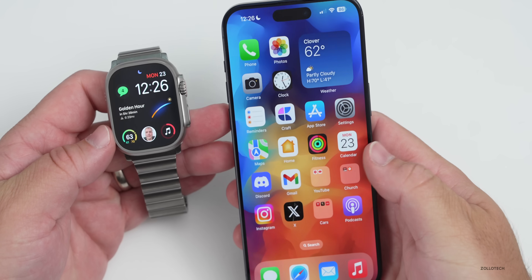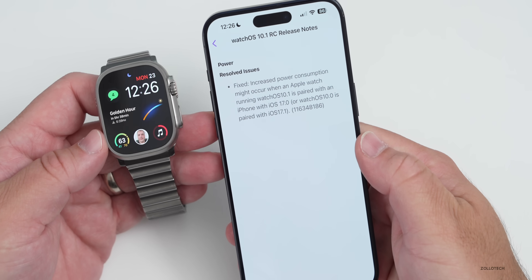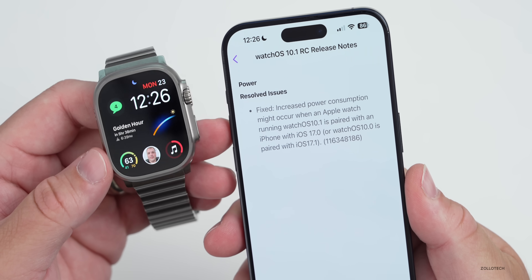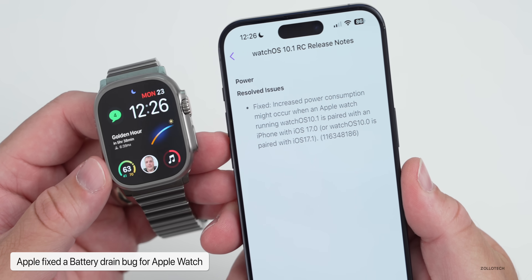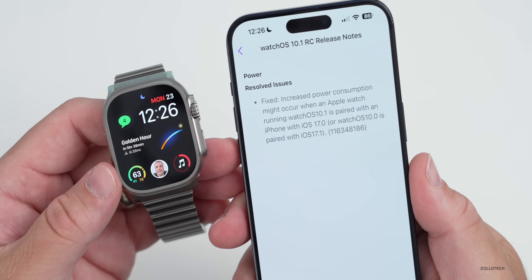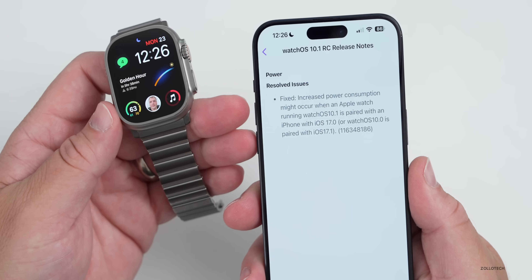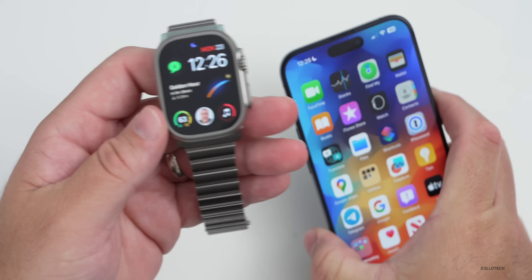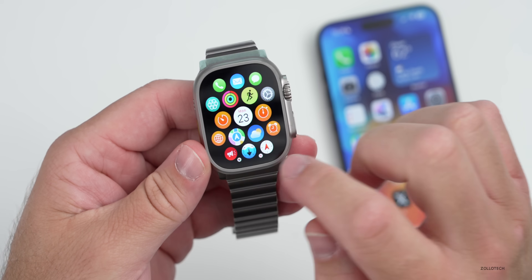Within this update, Apple has fixed a lot of issues. One thing they didn't mention specifically in the release notes — but did mention in the feedback app for beta testers — is a resolved power issue. They fixed increased power consumption that could occur when an Apple Watch running WatchOS 10.1 is paired with an iPhone on iOS 17.0, or WatchOS 10.0 paired with iOS 17.1. That power drain issue has been fixed.